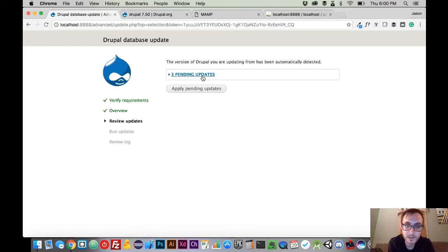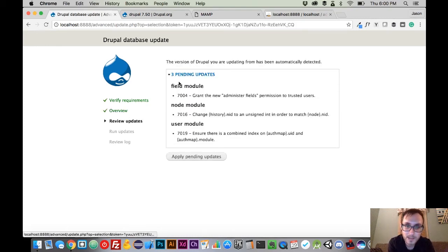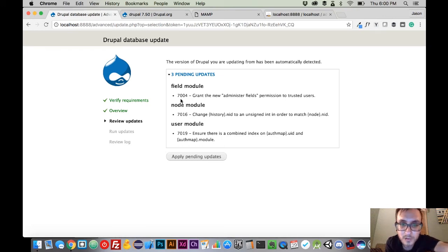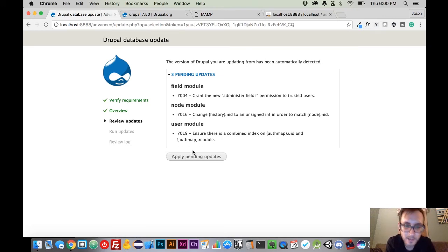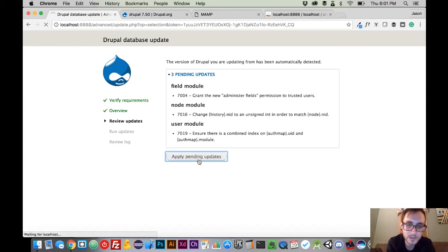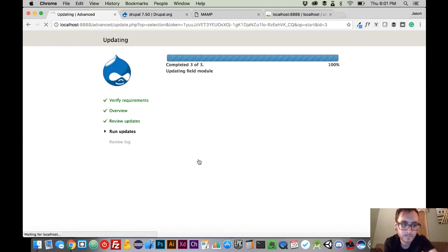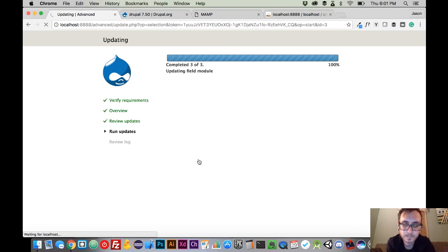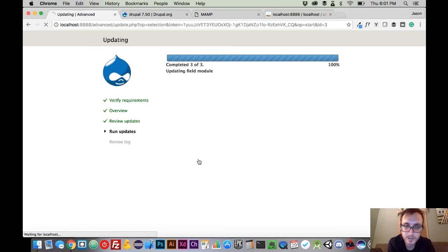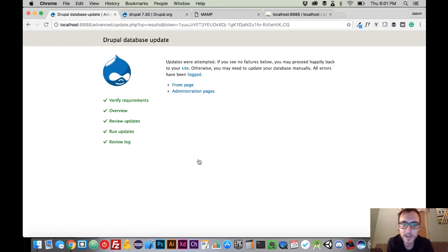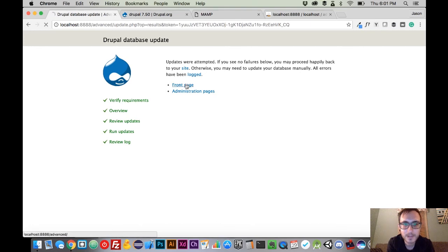And now this is going to, again, check for any database updates to Drupal core. And you can see we have three pending updates here. There's some stuff to the field, node, and user modules. And sorry about that. We're going to apply those updates. Drupal is going to do its update thing. And once this is done, it's going to take us back to that same page that says everything's okay.